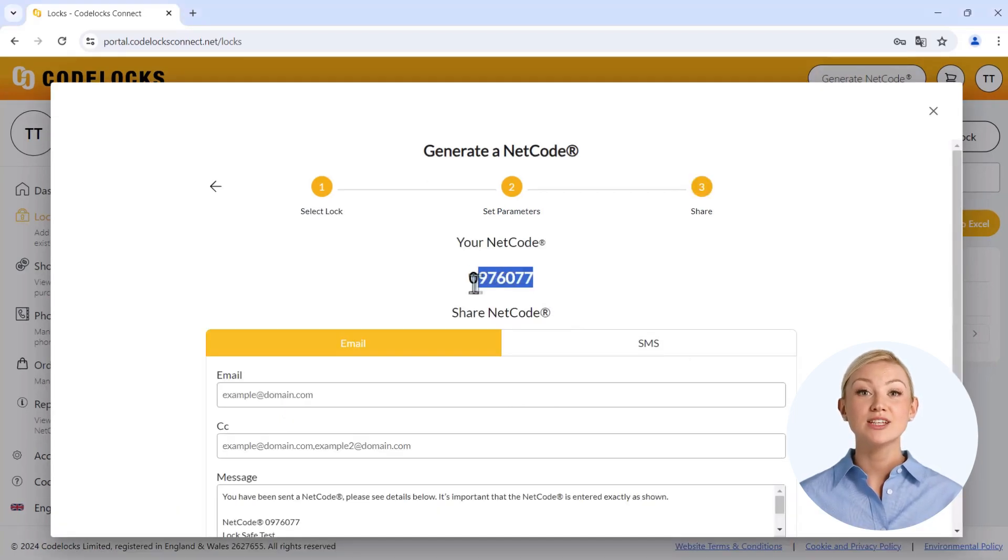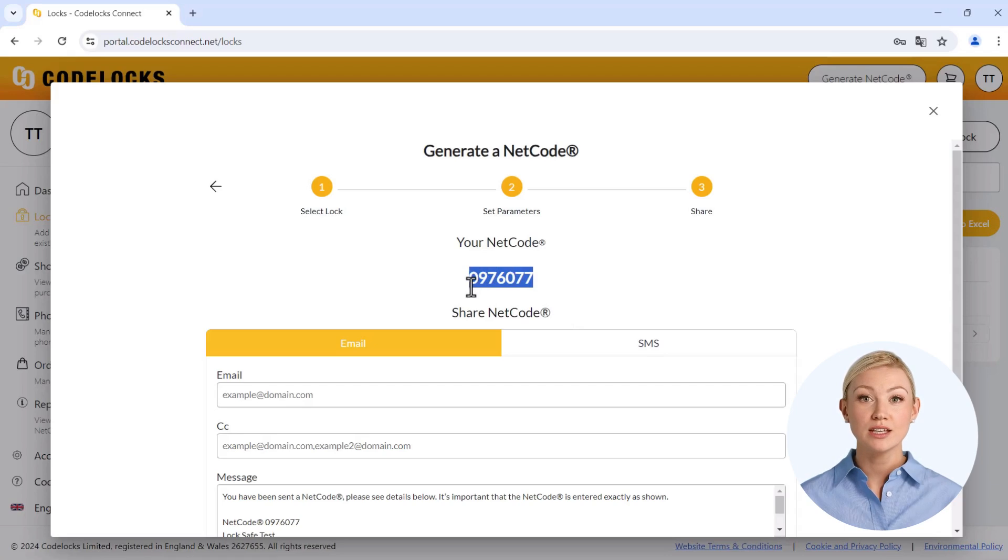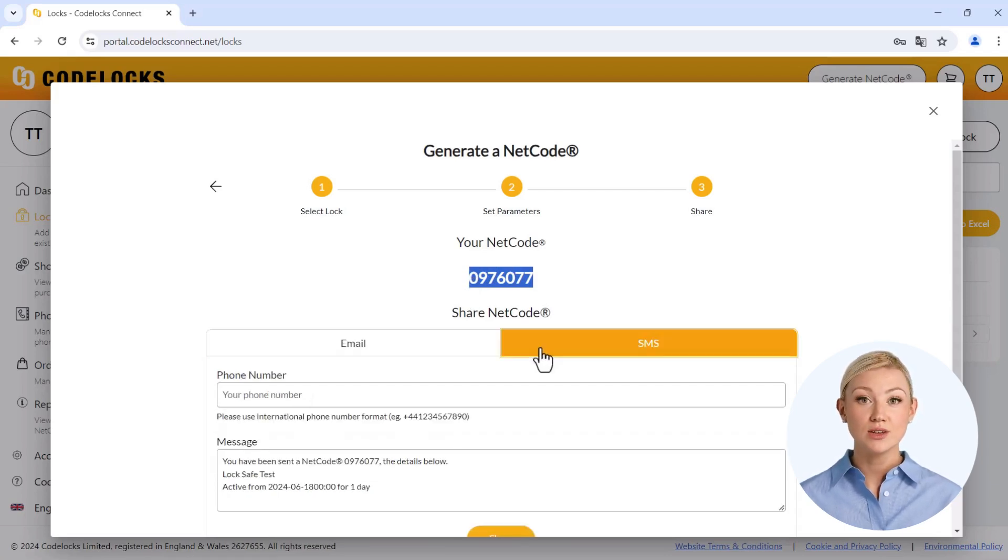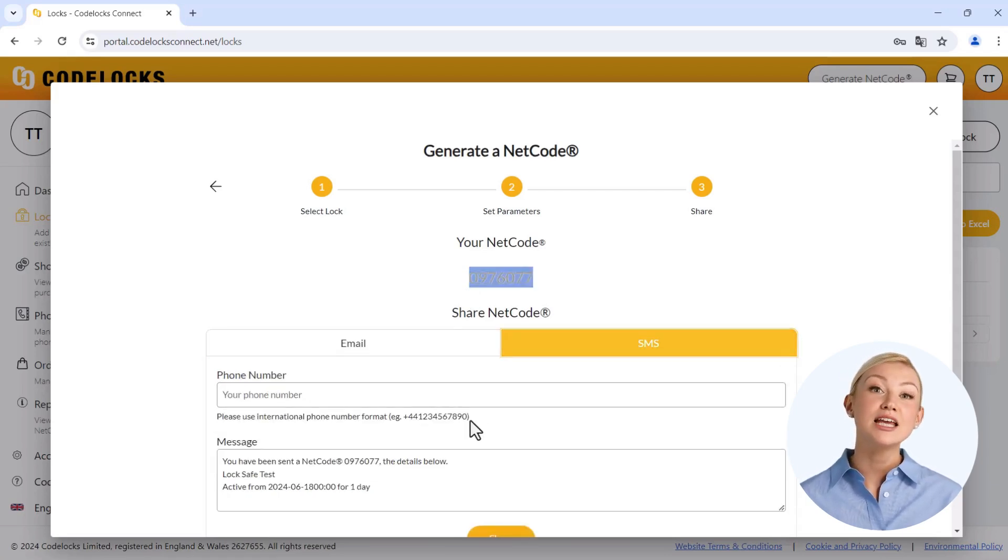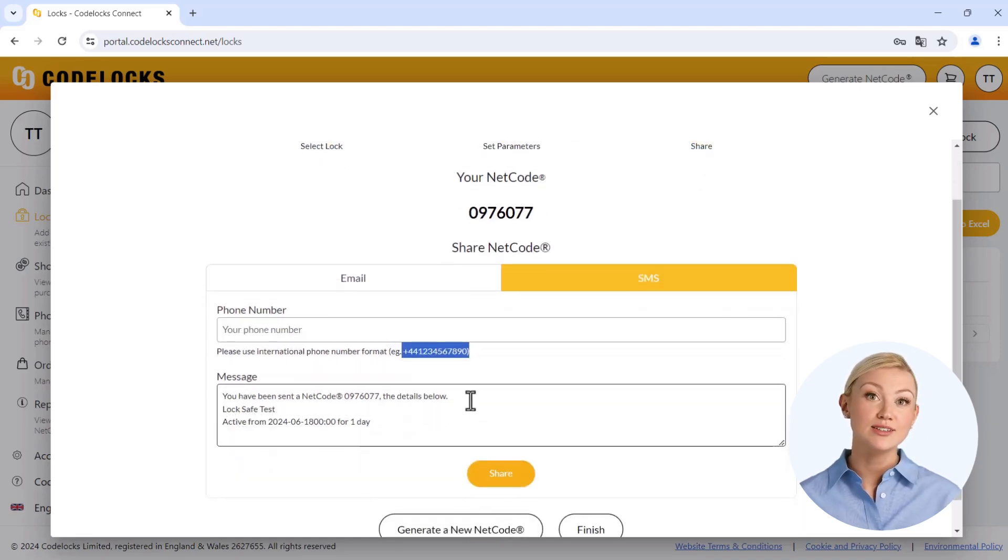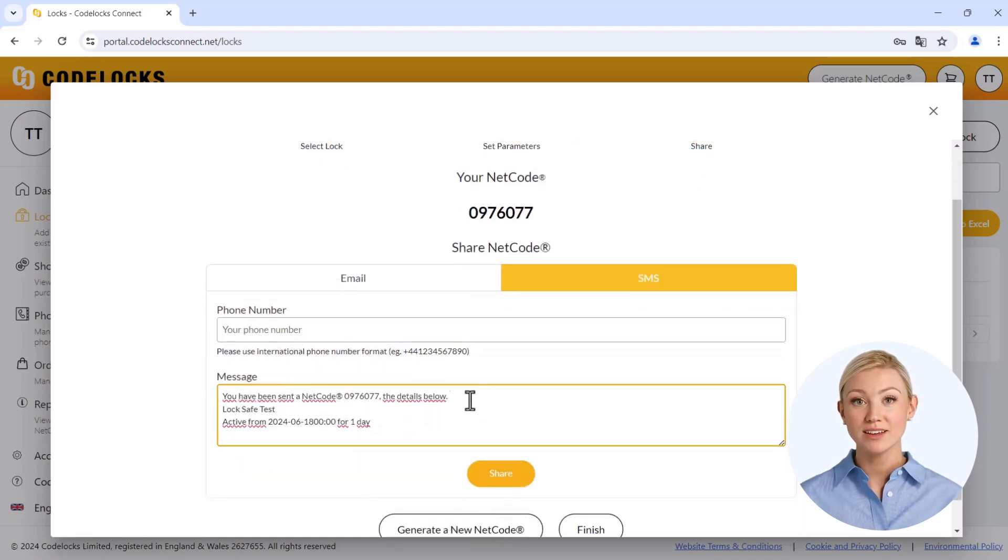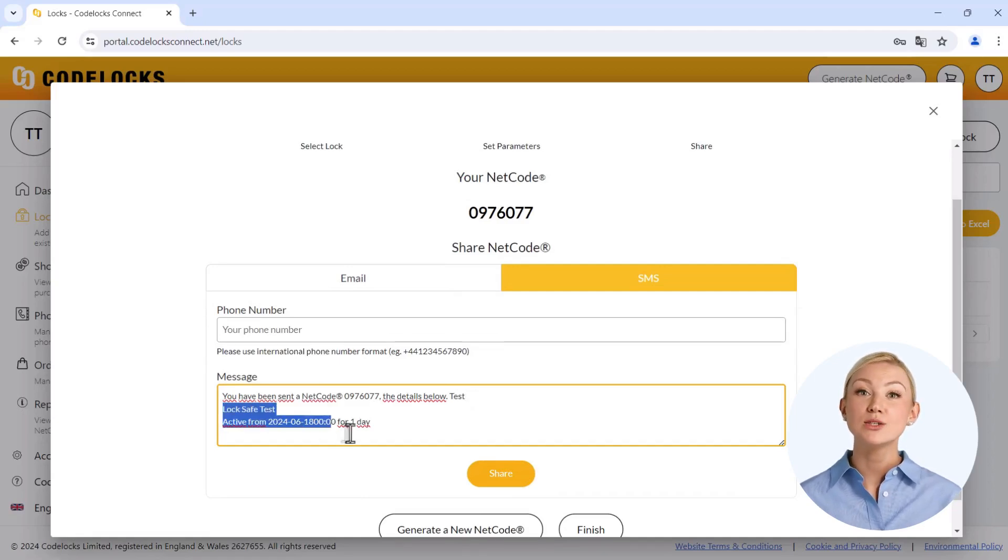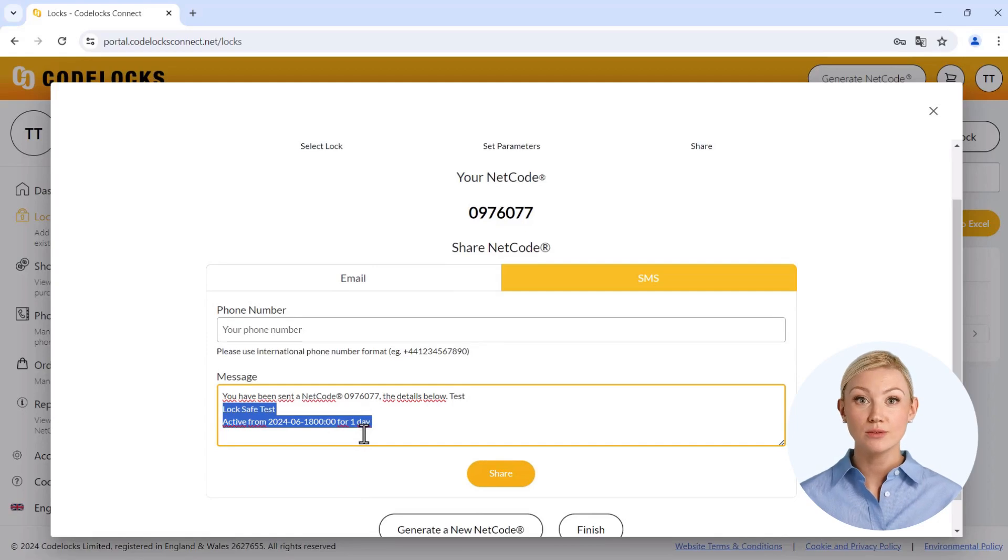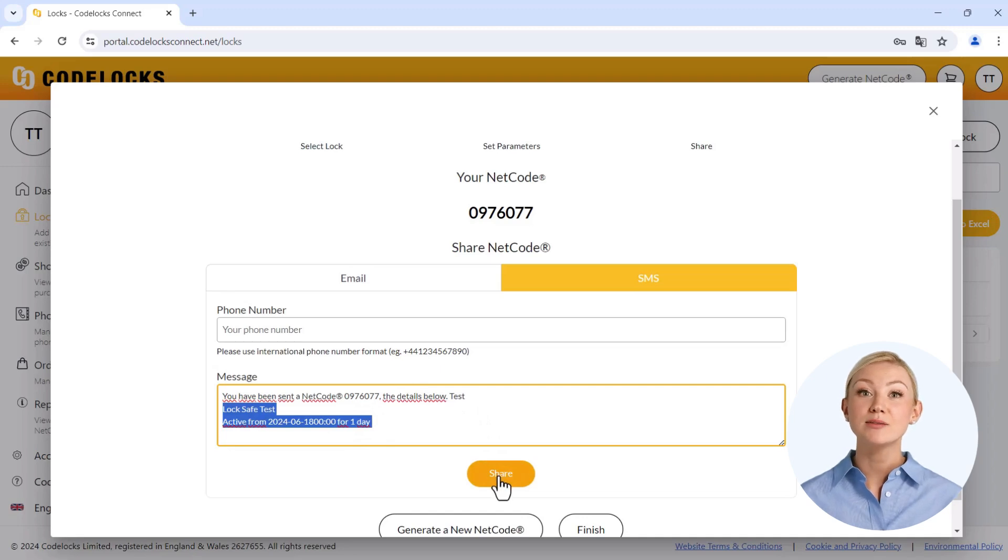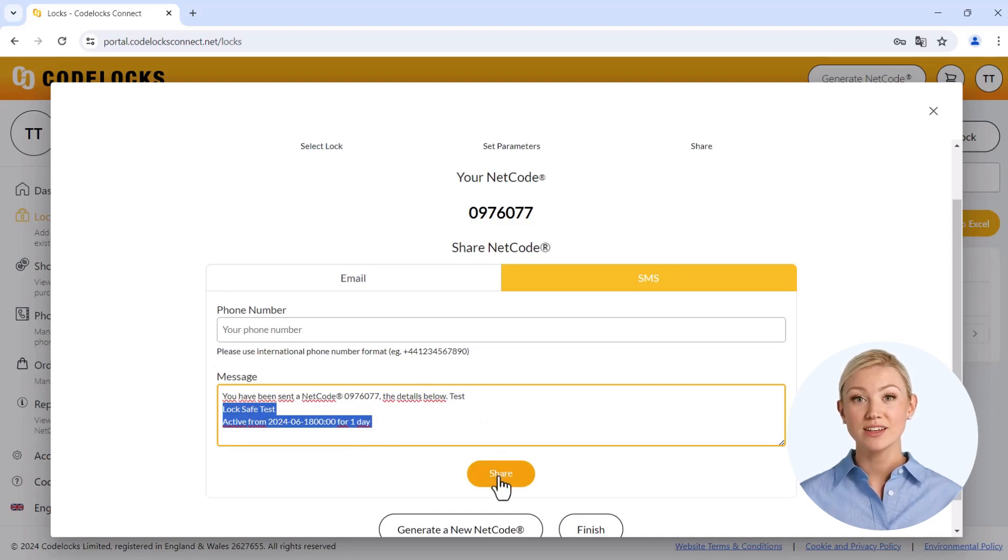You can then use the created code for individual forwarding or send it directly by email or SMS to the desired contact details. Please note that the telephone number format must correspond to the format specifications of the input field. The content of the message field is customizable and already contains all the important information about the code for your guests, customers or employees. The safe can now be opened at the specified time with the created code.